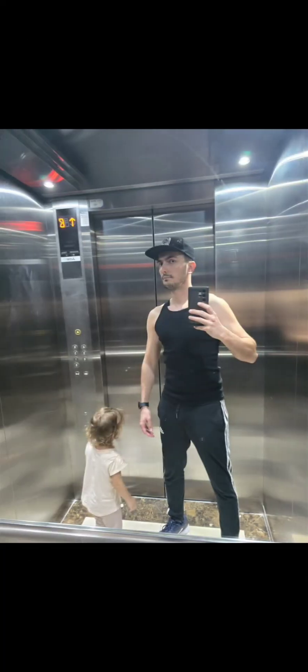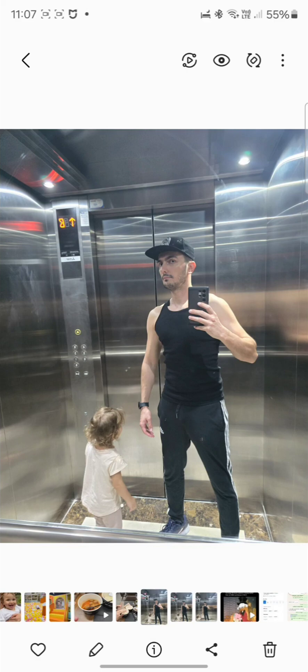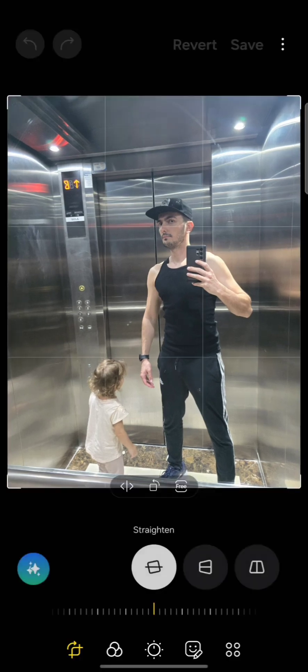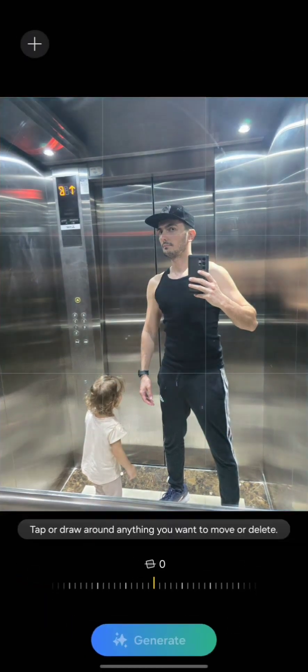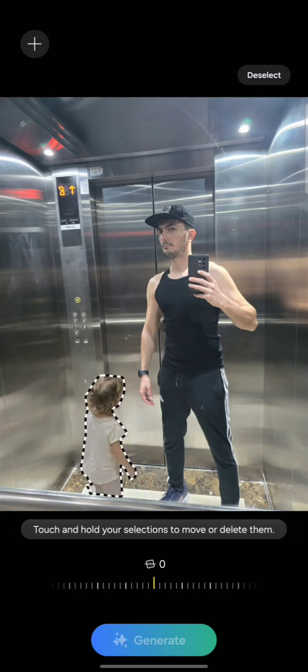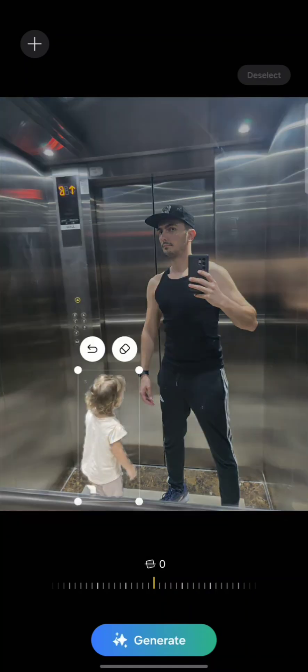Let's try another image. We have this image — let's go to edit and generate fill. Now let me try to remove my daughter. It was selected. Let's go to delete, and now let's tap generate — let's see what happens.